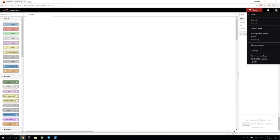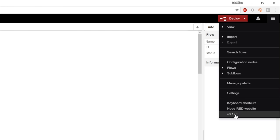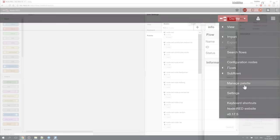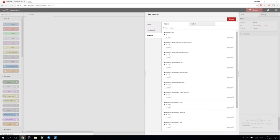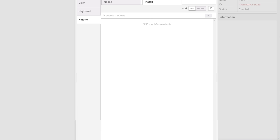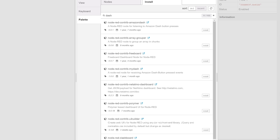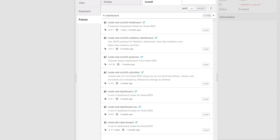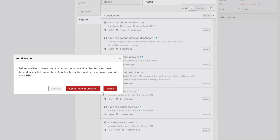Before we start we check the menu. We got the latest version and since we installed npm the manage palette menu entry is also available. We enter it and get the option to install extensions on the second tab. To be able to design a user interface for our home automation we need to add the Node-RED dashboard extension.